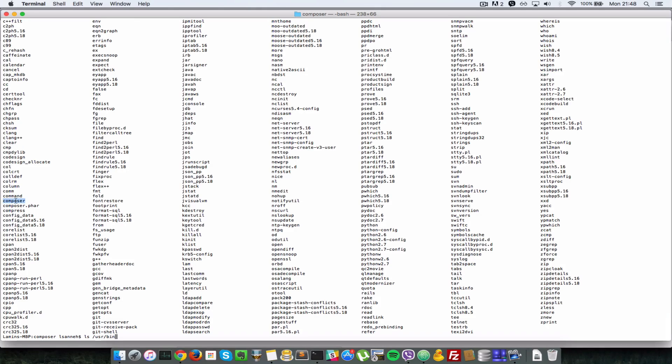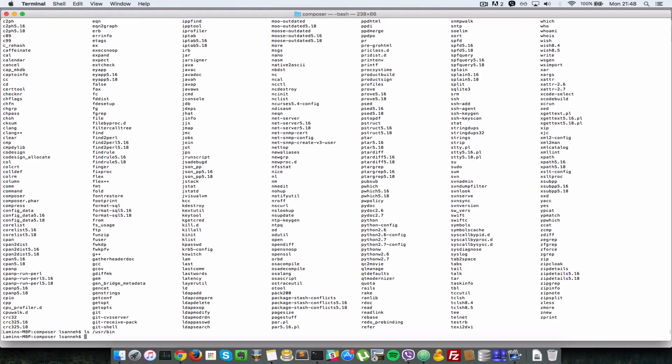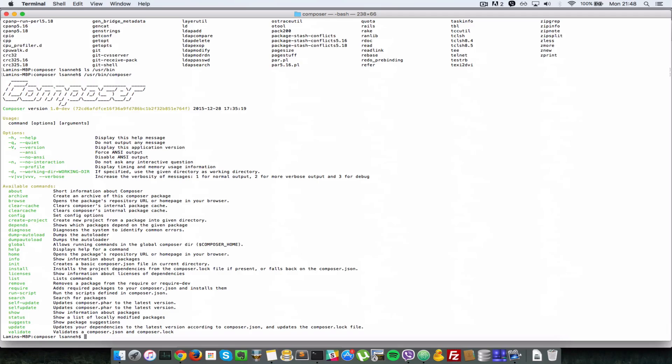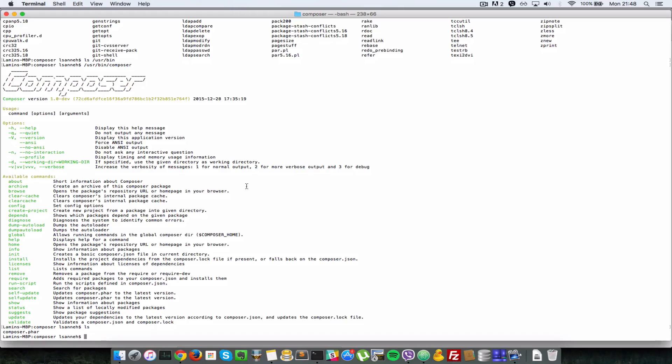When I do /usr/bin/composer, so basically this same command runs as the composer that I just recently downloaded here.